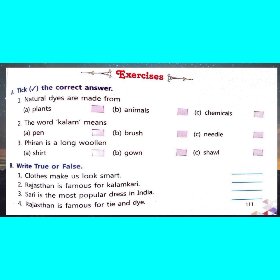Question B: True or False. First: Clothes make us look smart — True. Second: Rajasthan is famous for Kalamkari — False. Bihar is famous for Kalamkari. Third: Sari is the most popular dress in India — True. Fourth: Rajasthan is famous for tie and dye — True.